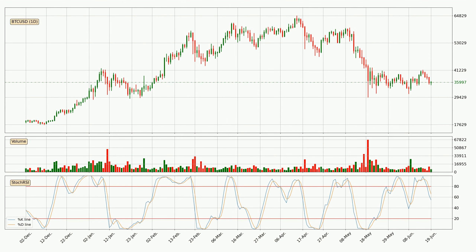Moving to the daily Stochastic RSI, it currently shows no overbought or oversold conditions, but we can see that the trend is currently going down because the K line is below the D line.